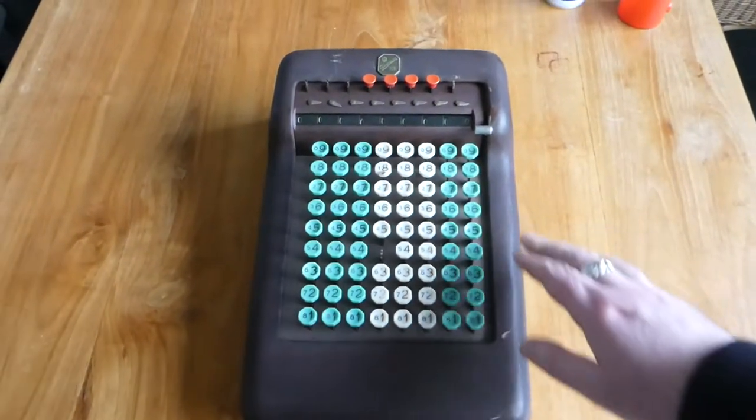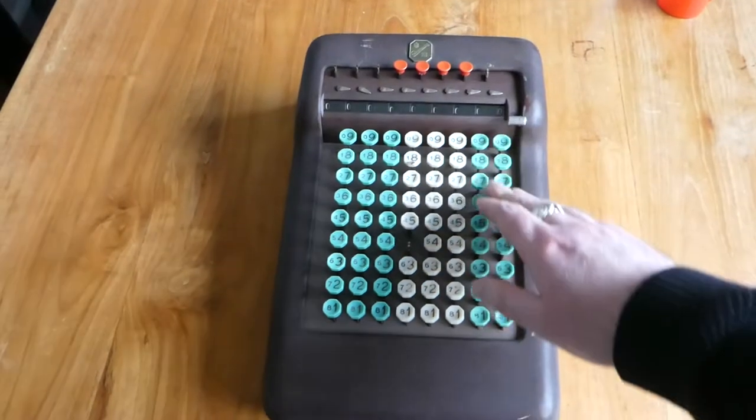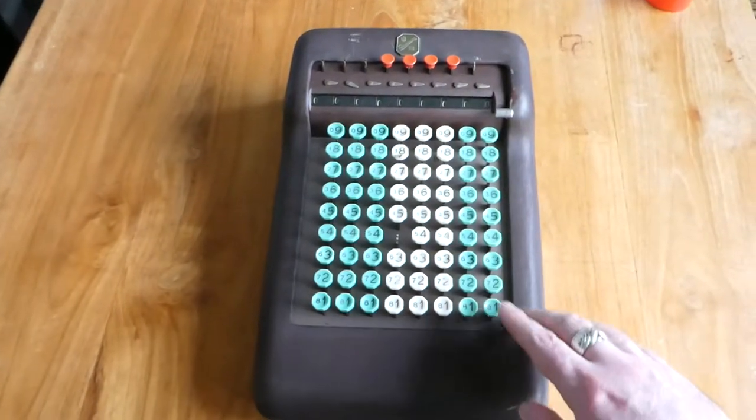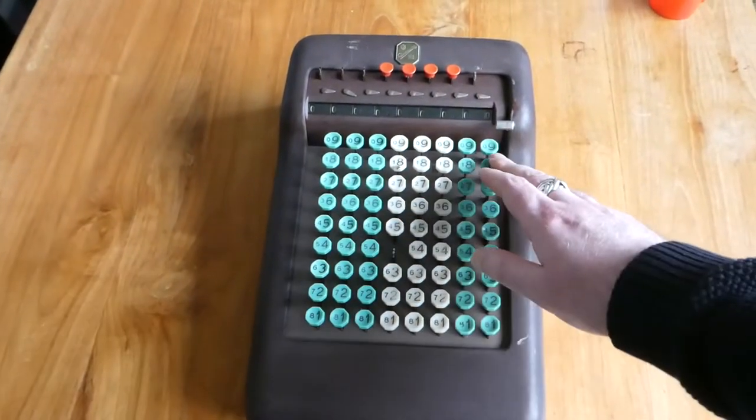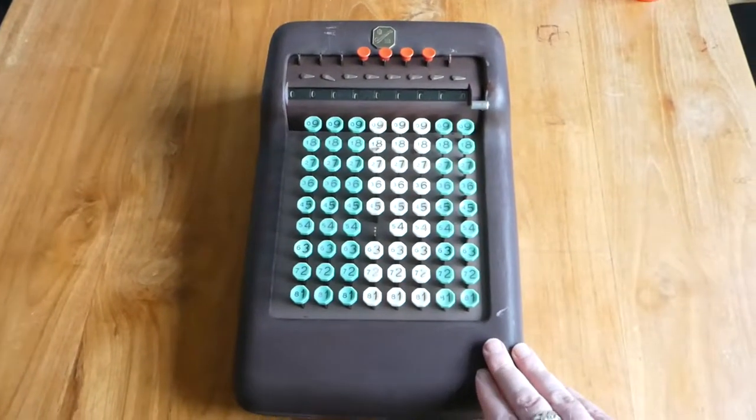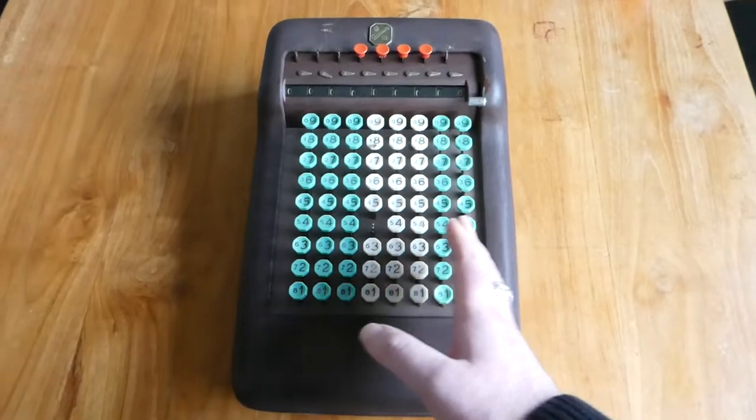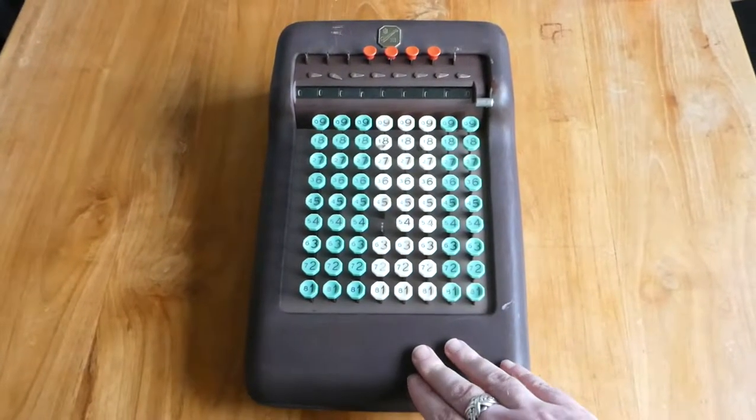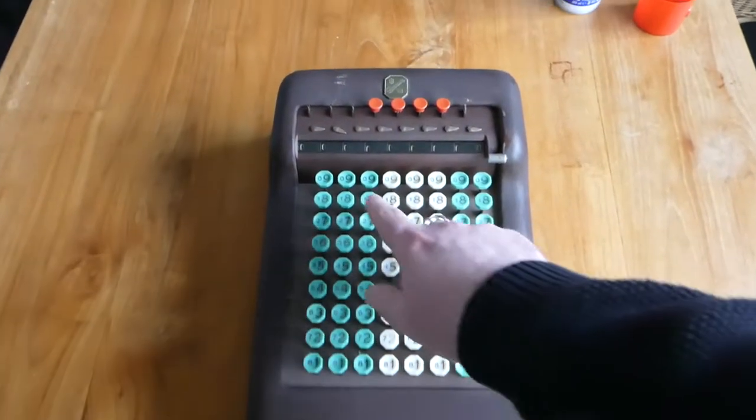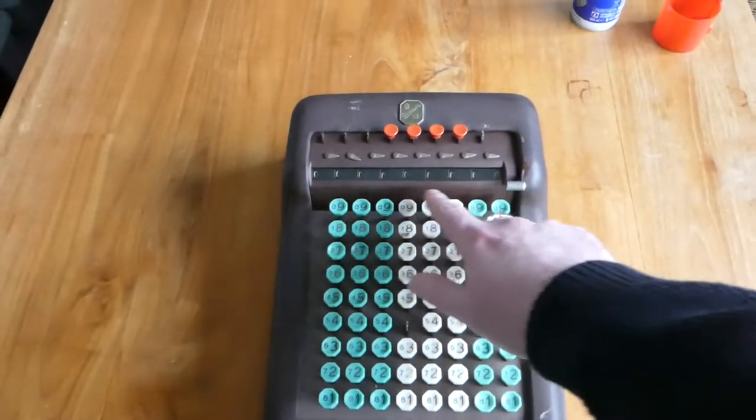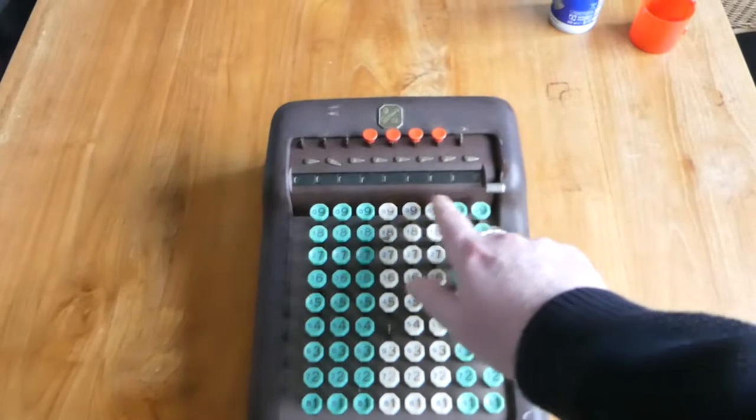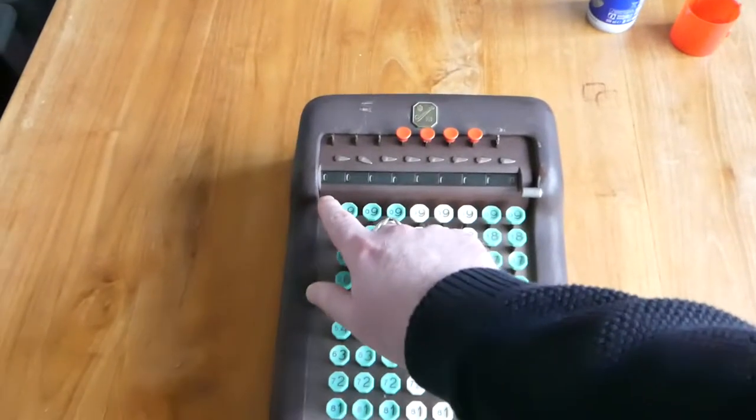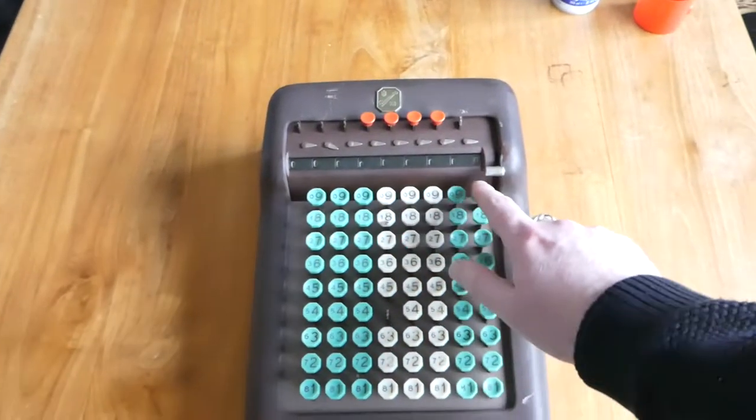9 because it has nine rows of keys numbered 1 to 9, and 08 meaning it has eight columns. The register above the keyboard has one digit extra, so it has nine digits.